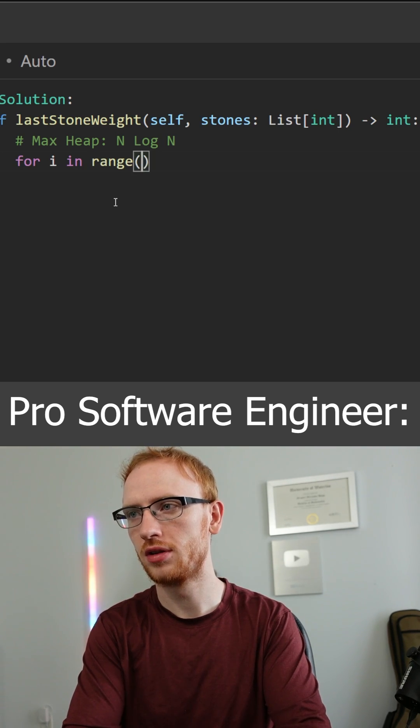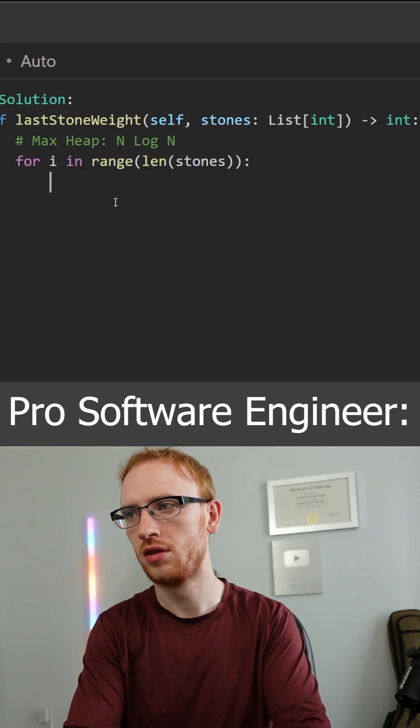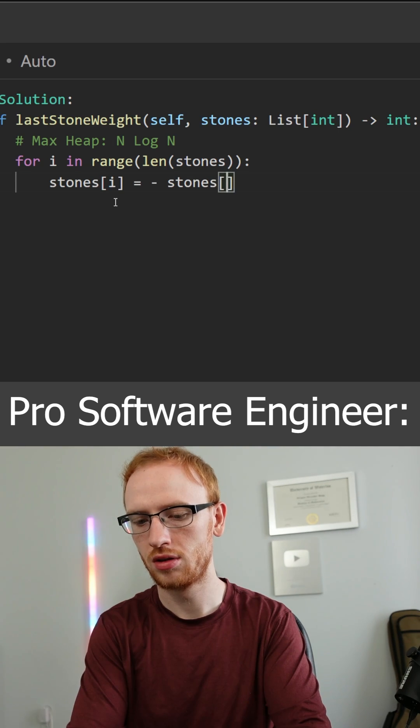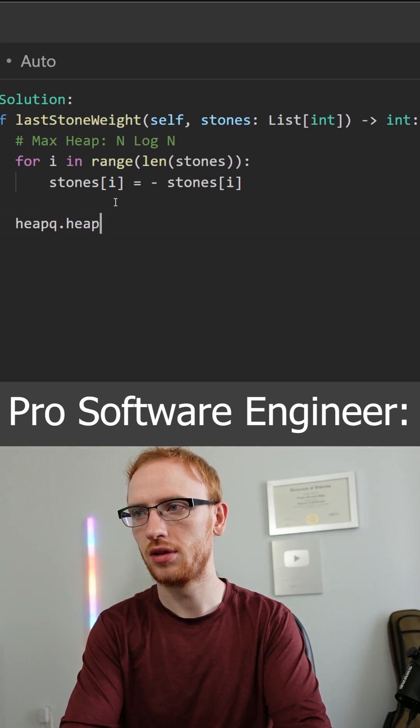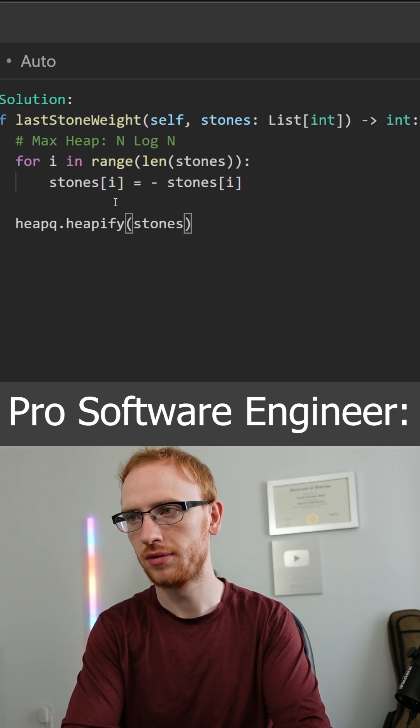Now because Python only natively supports a min heap, we actually need to force it to be a max heap by negating all of the elements. We can turn it into a heap by doing heapify in O of n.